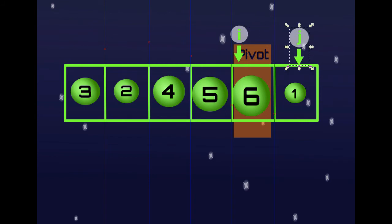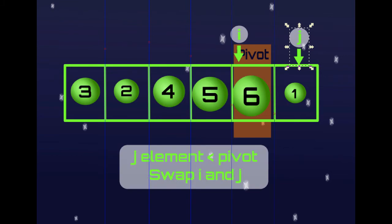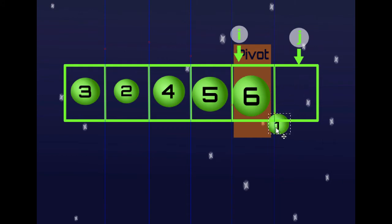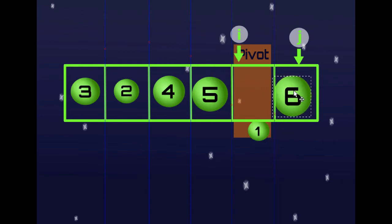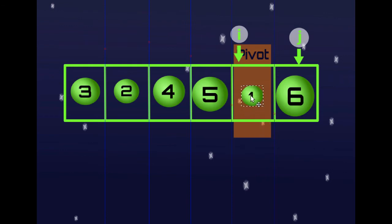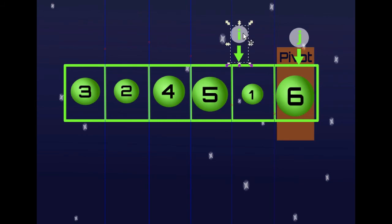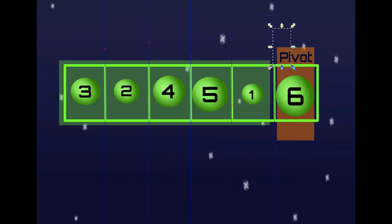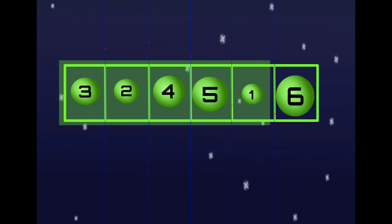We move J forward and arrive at 1 — 1 is less than 6, so we swap 1 and 6. Now all the elements on the left are less than 6, so we have a partition. We then split the array by the pivot, and we are left with the sub-array that goes from 3 to 1.